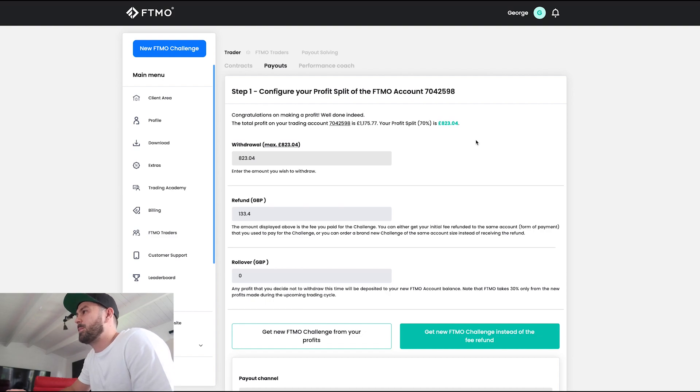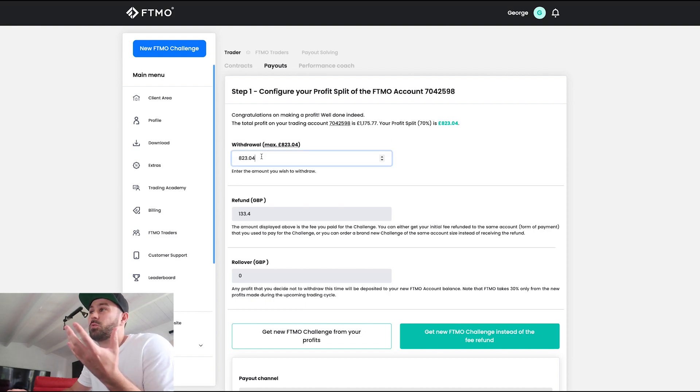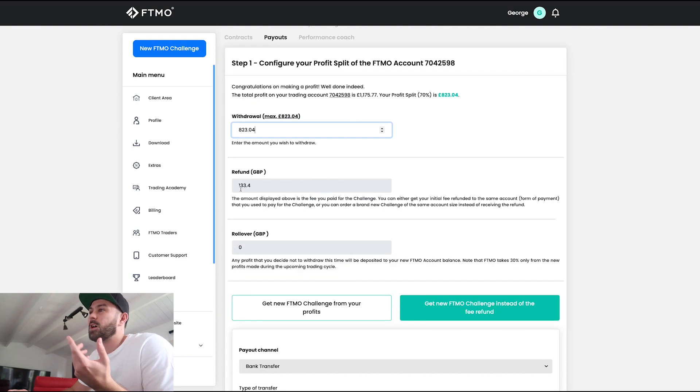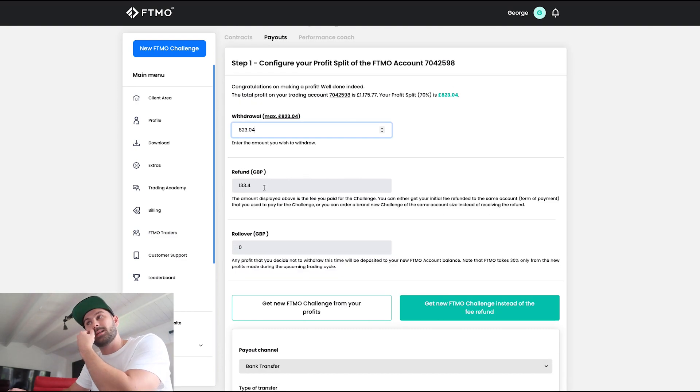So £823.04 is what I want to withdraw — the whole amount. And my refund is £133.40.